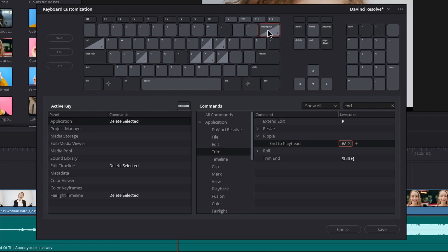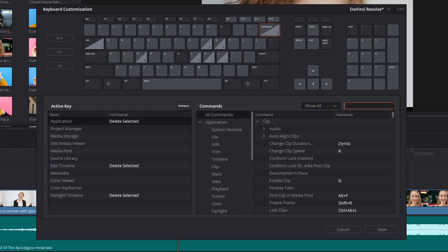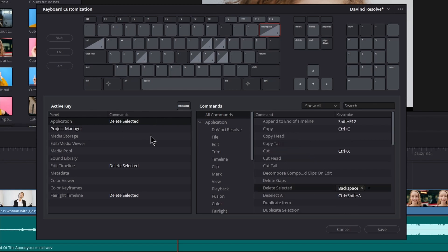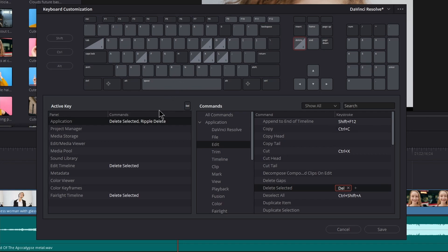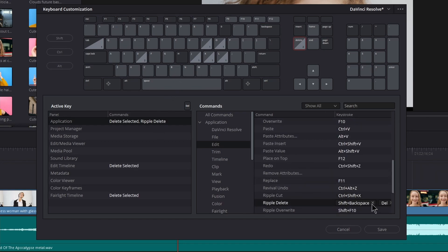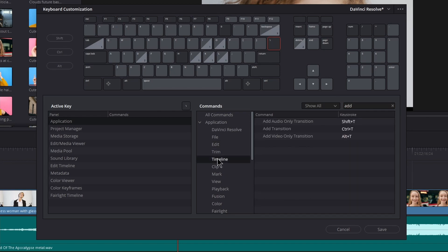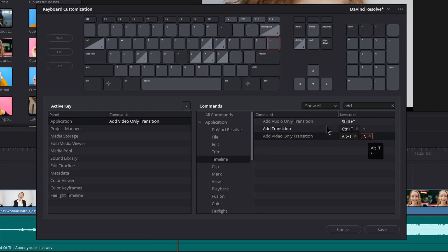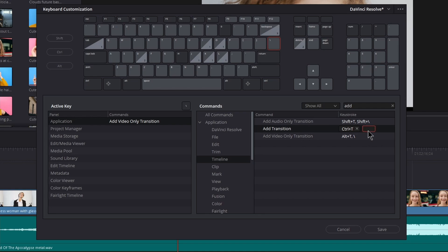Then we're going to switch Backspace and Delete because it makes more sense. Click Backspace, remove anything in your search box, click the command, click the highlighted keystroke, and press Delete. Then click Delete, click Ripple Delete, remove both shortcuts, and press Backspace. Click Backslash, type Add, select Timeline, select Add Video Only Transition, and either change or add Backslash as a keystroke. Then select Add Audio Only Transition and add Shift Backslash, and add Control Shift Backslash for Add Transition.